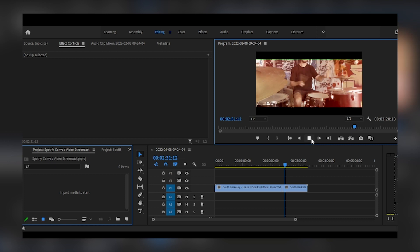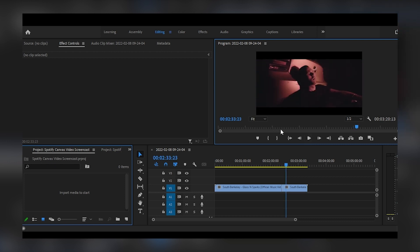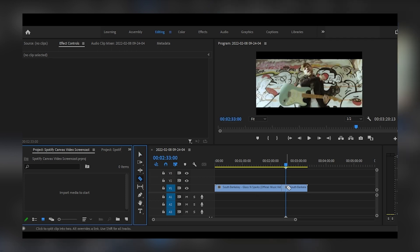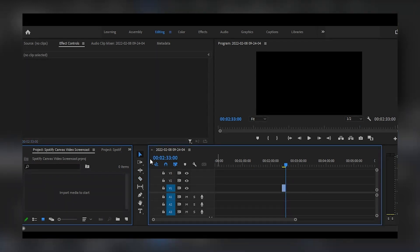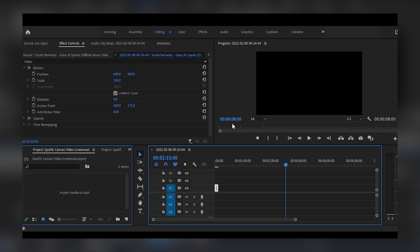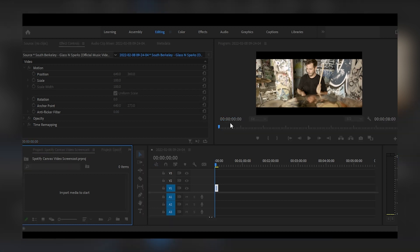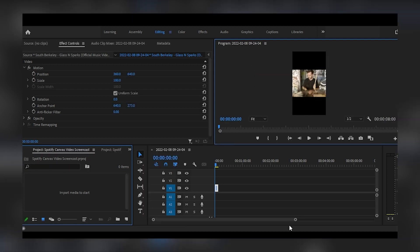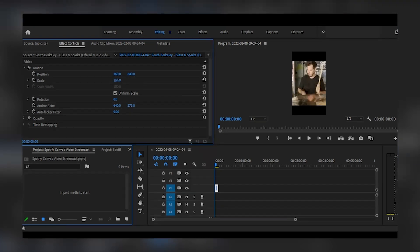Now let me show you how to create a canvas video from a music video here in Adobe Premiere Pro. This is a snippet from a music video by French punk rock band South Berkeley off their latest album Too Slow. The process will be slightly different depending on your artistic choices and the software you use, but the logic will be similar. Once you've uploaded the video to Premiere, you simply need to make sure it's shorter than 8 seconds by clipping it. You can use the timing here to be very precise. Then you'll need to change the frame size so it will fit Spotify's aspect ratio. Adjust the scale so the image takes up the whole screen and adjust the anchor point to make sure it's centered. Then export as an mp4. And that's all you need — you're ready to upload your canvas to Spotify.